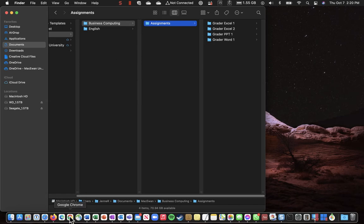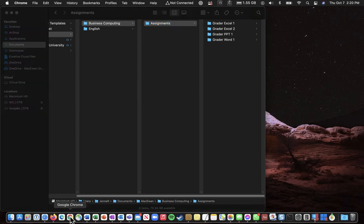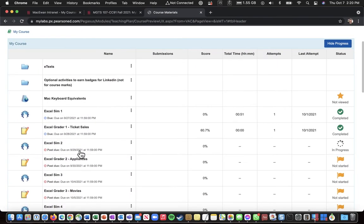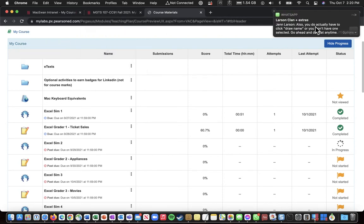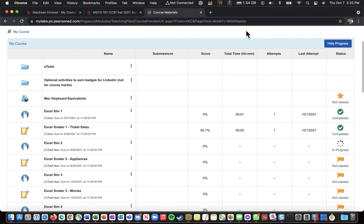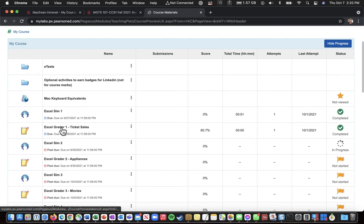So I'm going to go to a browser. So I've got Chrome running, and I've already gone into my lab. So I can download the files for Excel Greater 1. And I know that in here, in my lab,